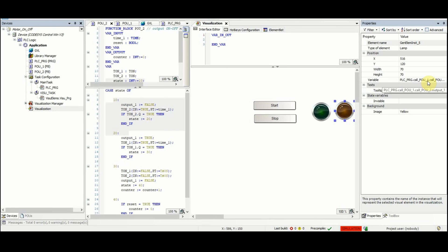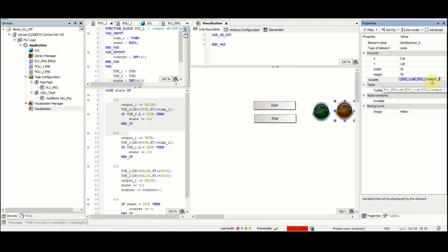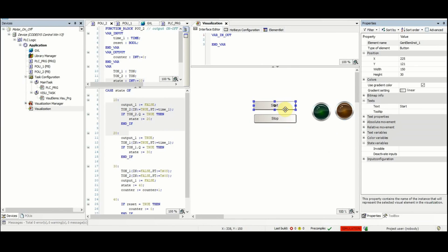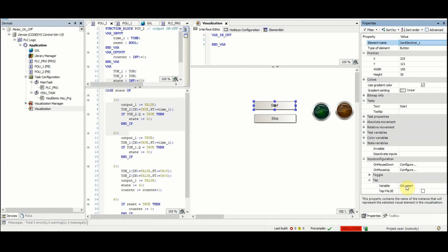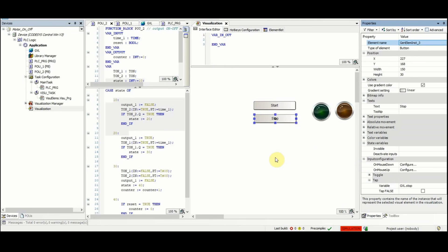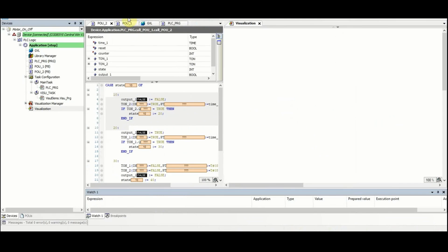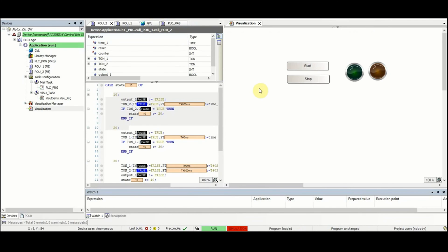We have two push buttons here regarding the start. It is here where the tab variable is set to global variable start, and for the stop similarly we have the global variable stop. All right I guess that's all about the visualization. Now we can just log in and run the code to see if everything works fine.